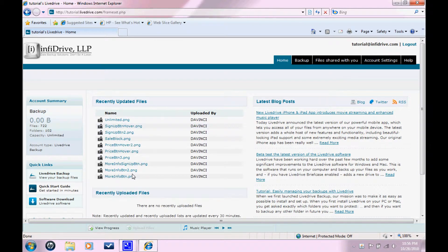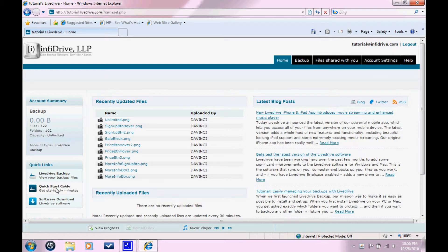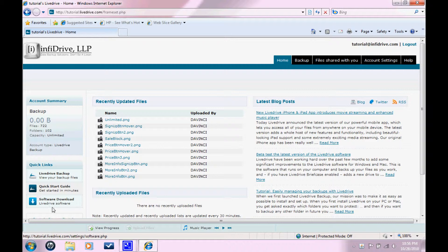So once you successfully login, this is the page that you're going to see. You're going to need to look in the lower left hand corner and you're going to see this button. It says software download and has a little arrow icon on it. Click on that.